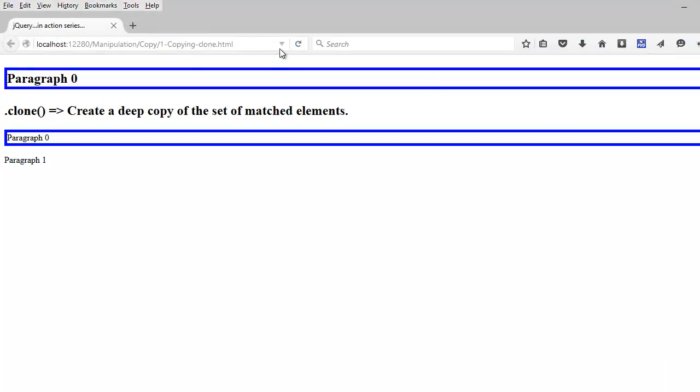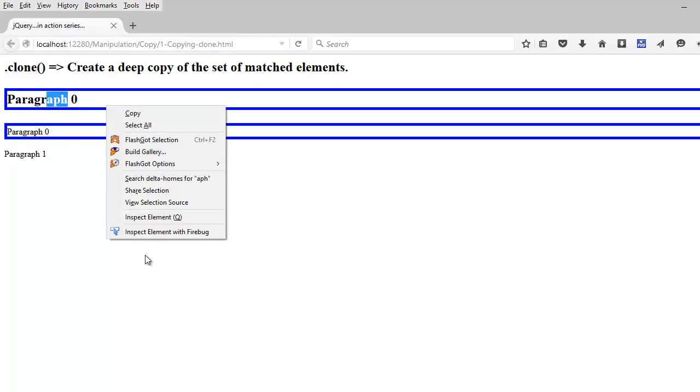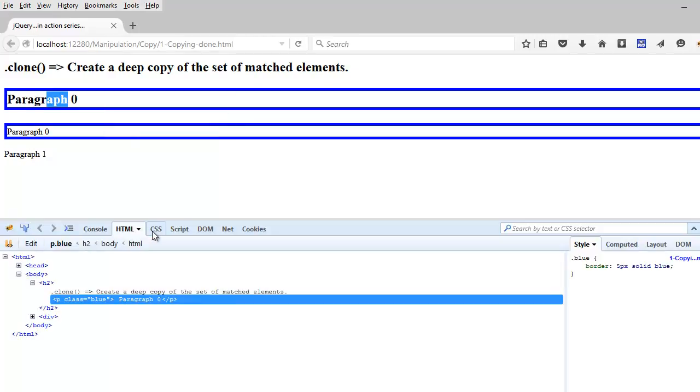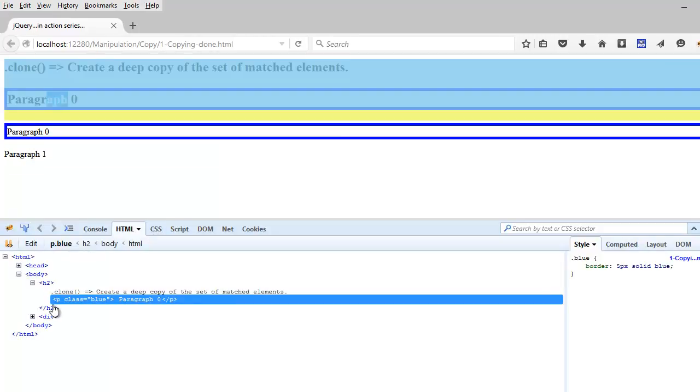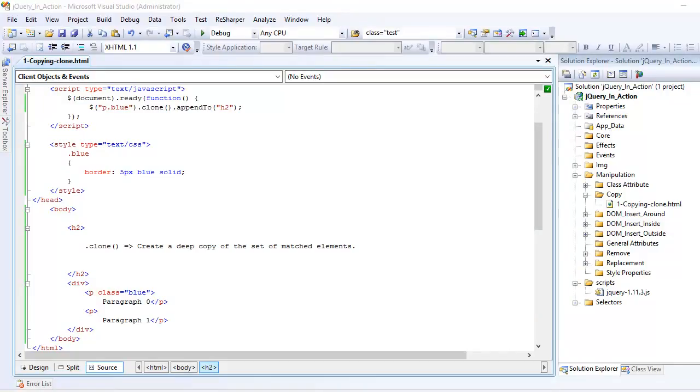Alright, so I am going to refresh now. And you can see after this, this element has been added. And if I do Firebug and check the markup, we will get an idea that this is a proper append to.